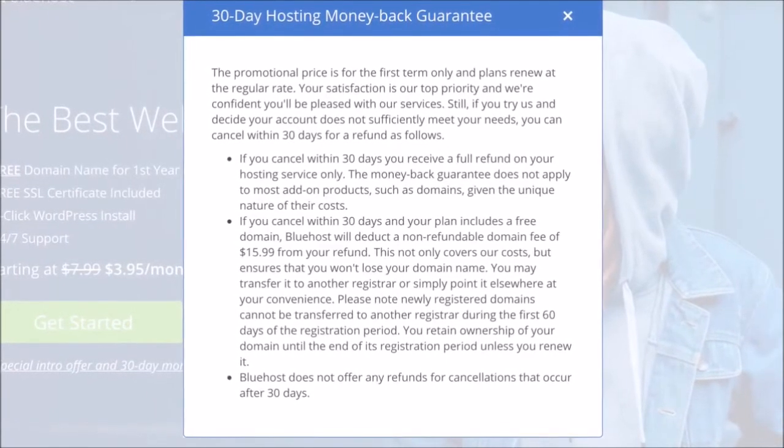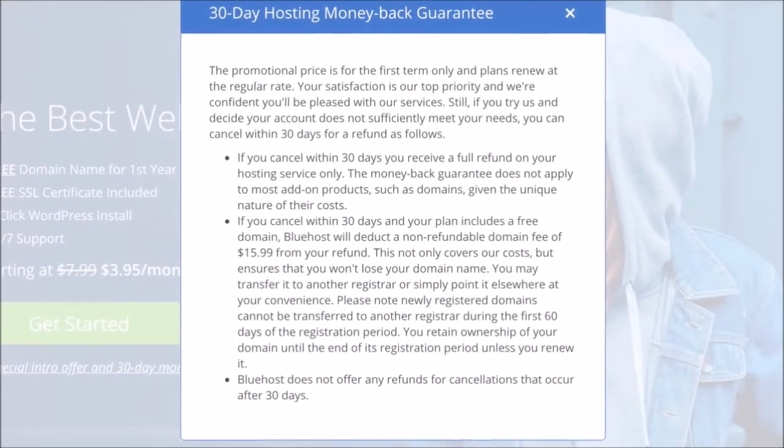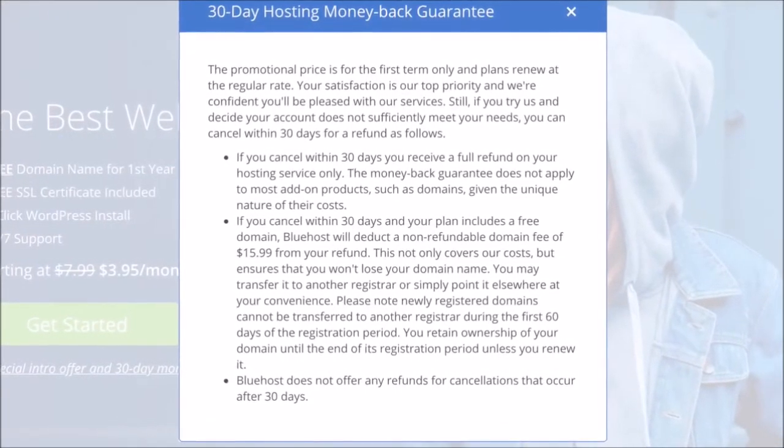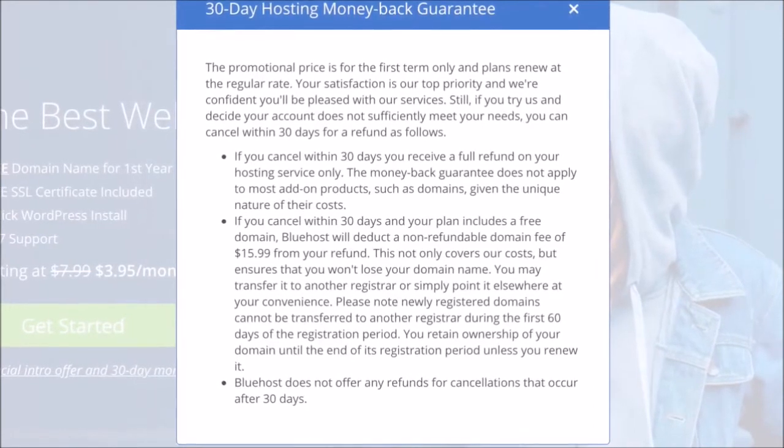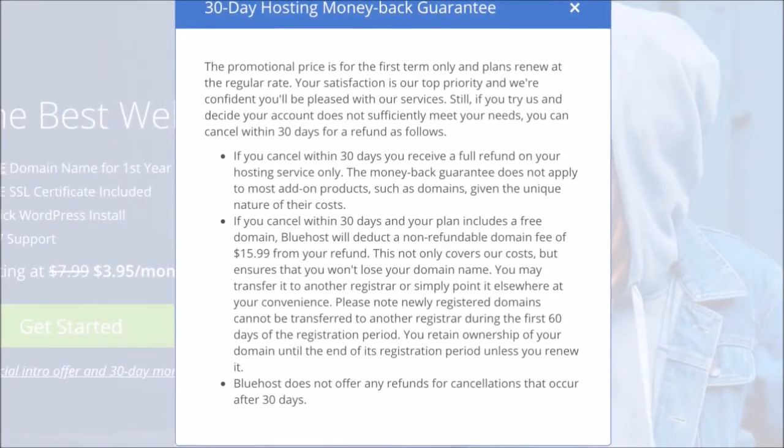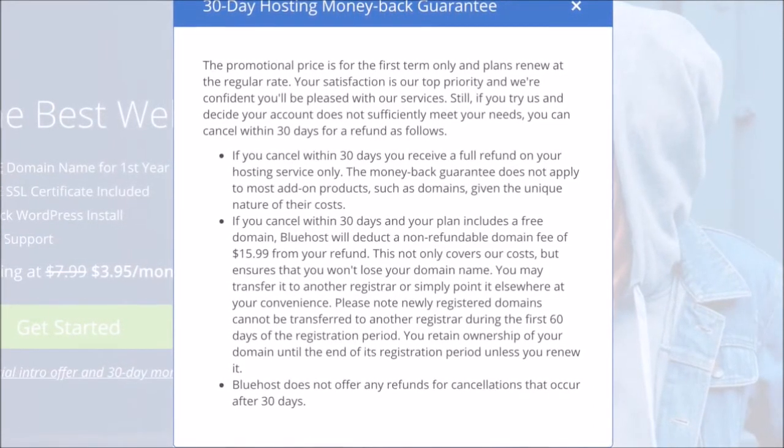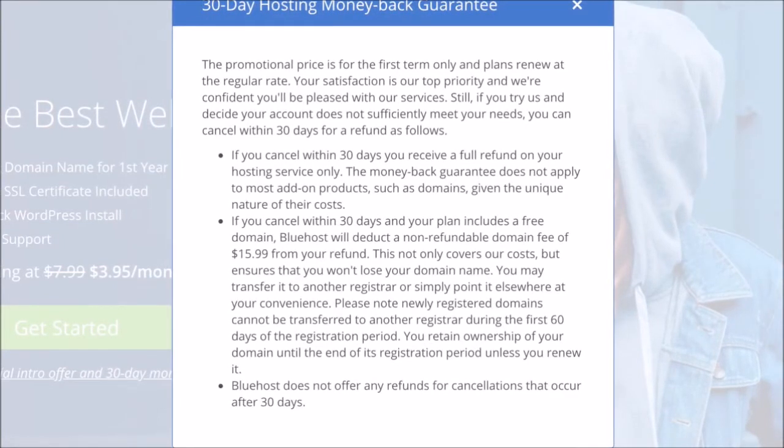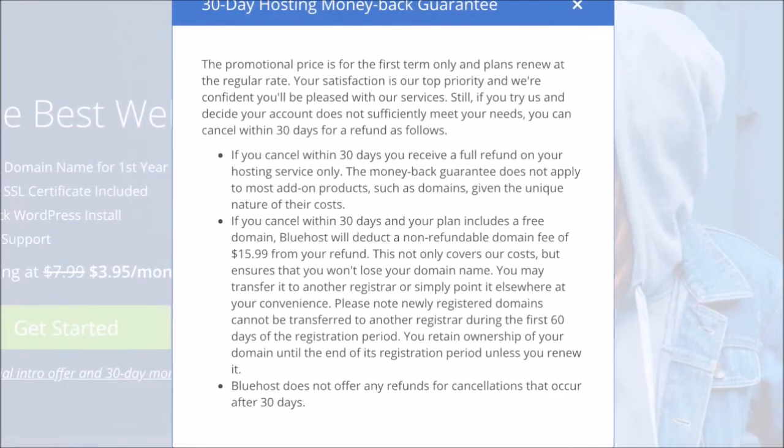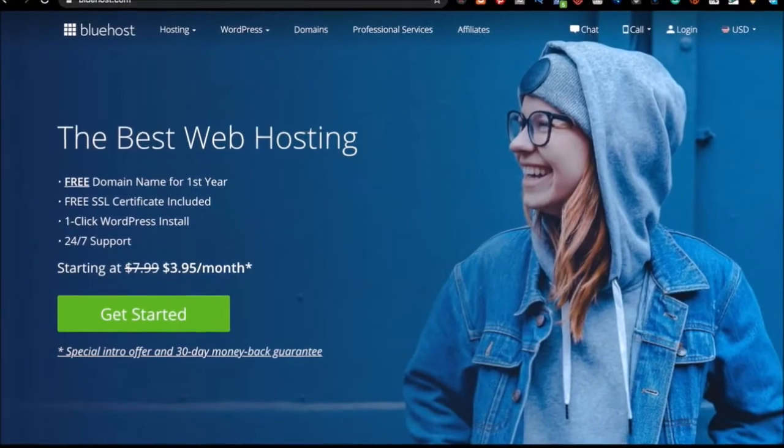So if you are not happy with it, if you decide Bluehost isn't for you, you will have 30 days to cancel. But I'm sure you will be happy with this. I've never had any problems with Bluehost to be honest, so I'm sure you won't even need that, but it's available to you if you feel so.